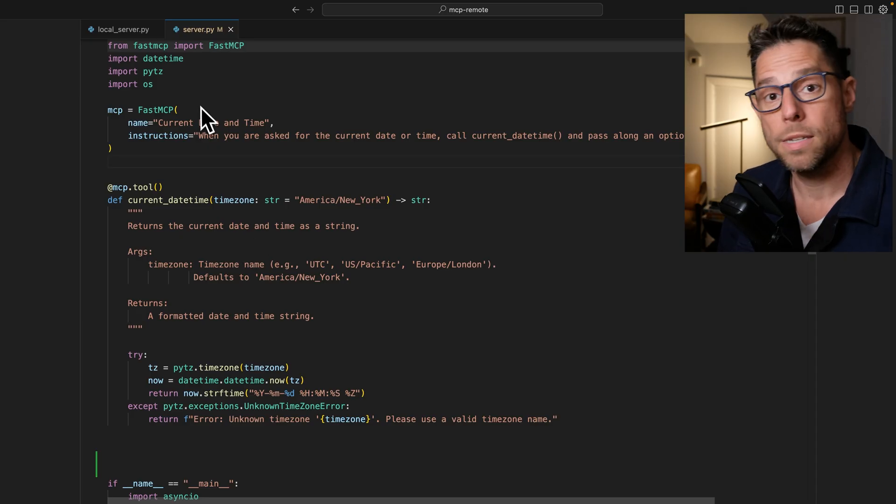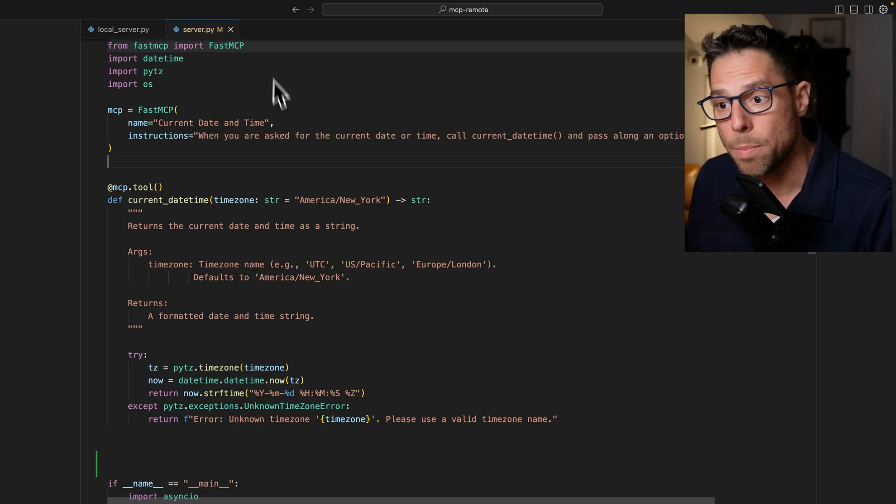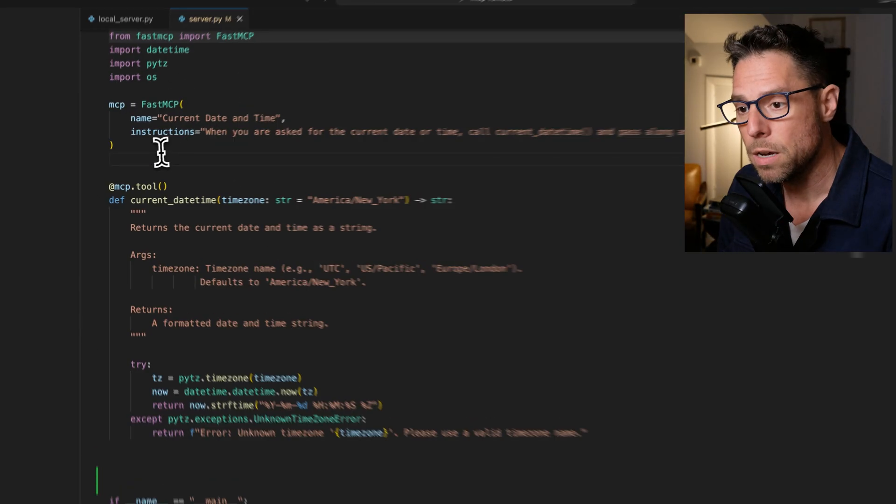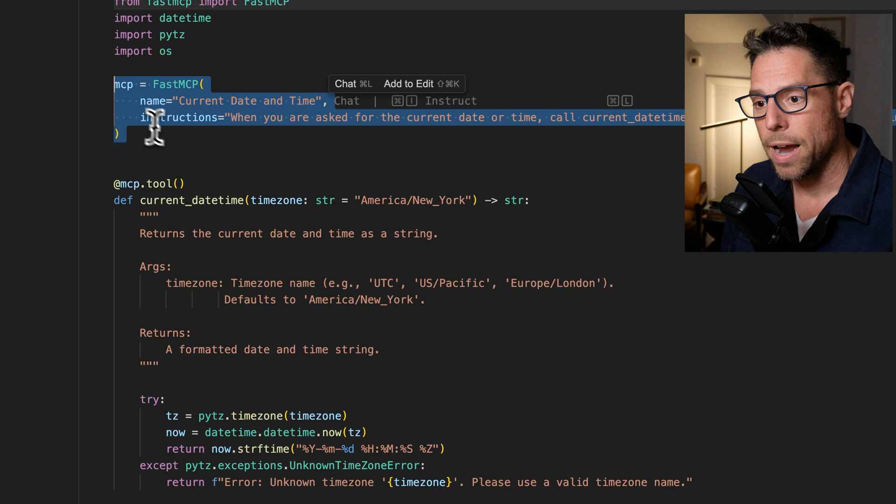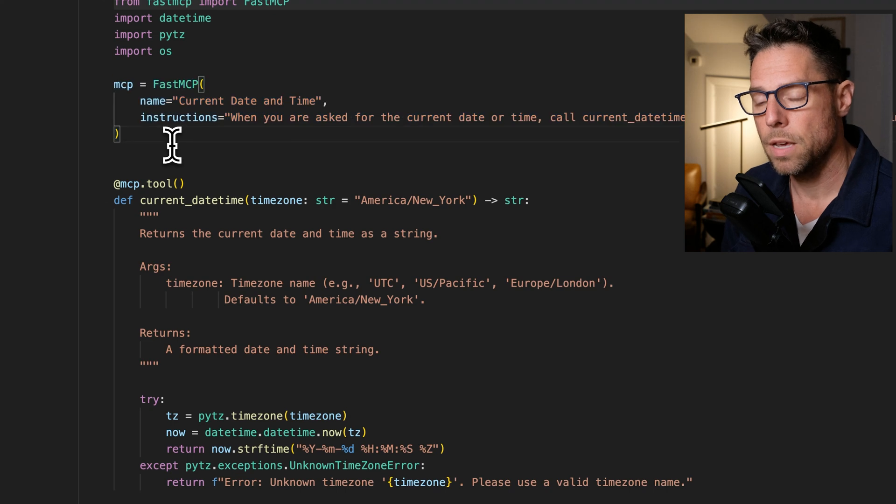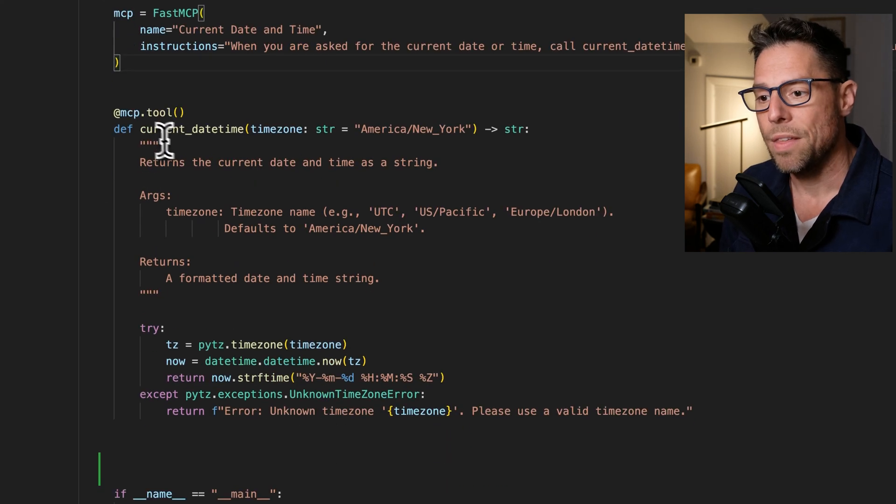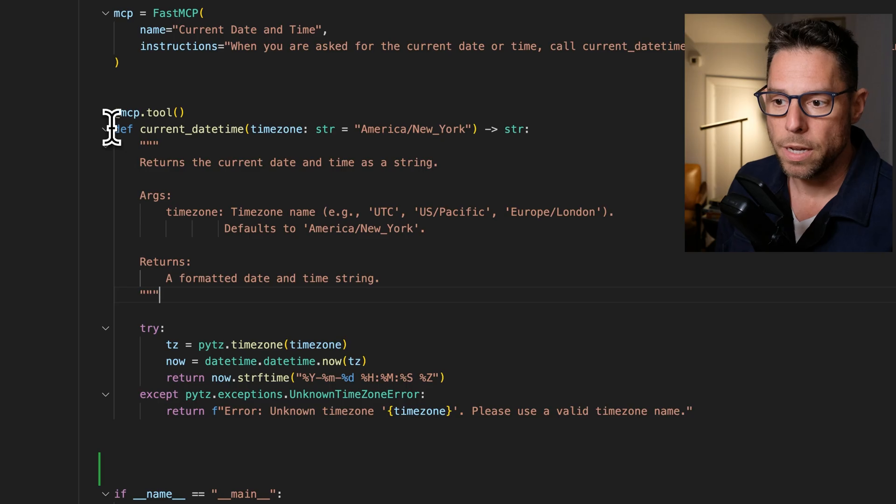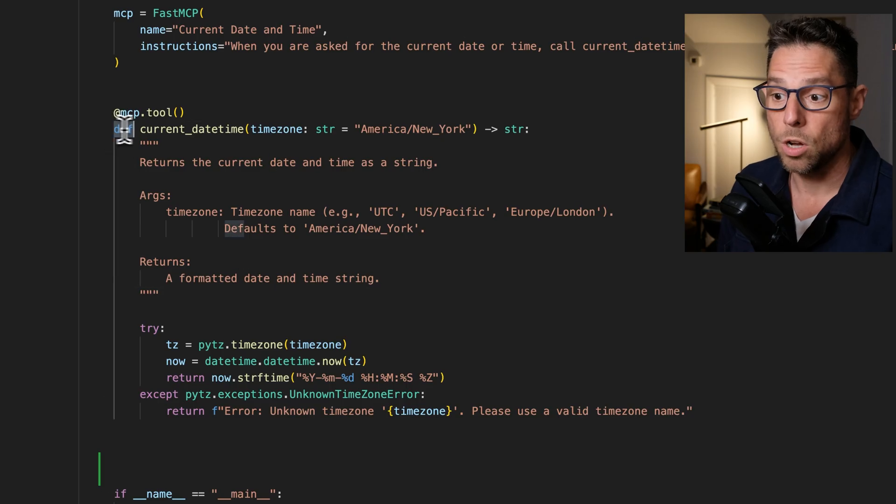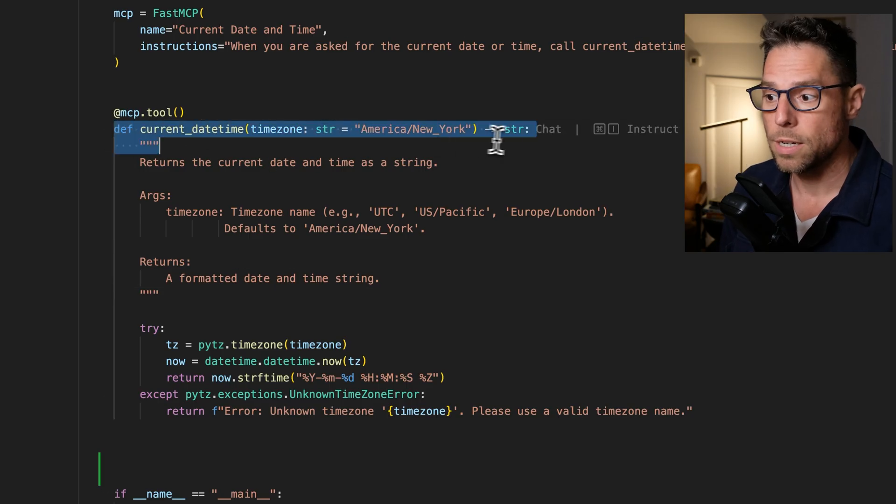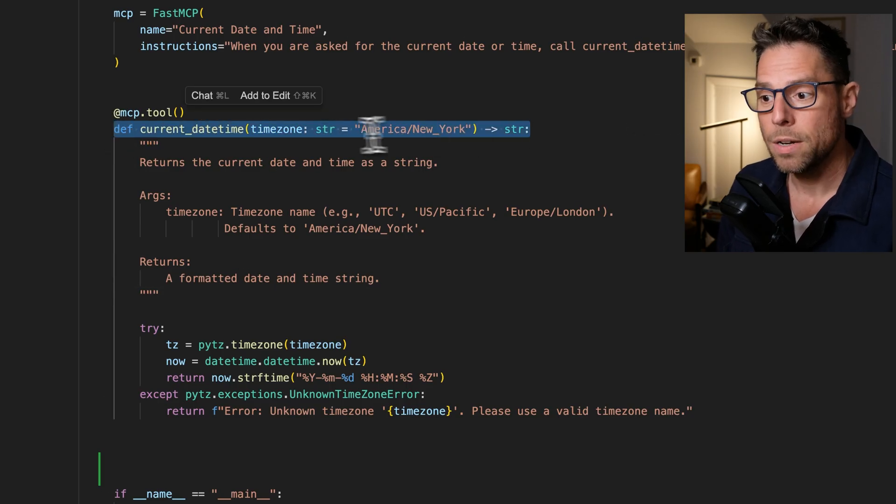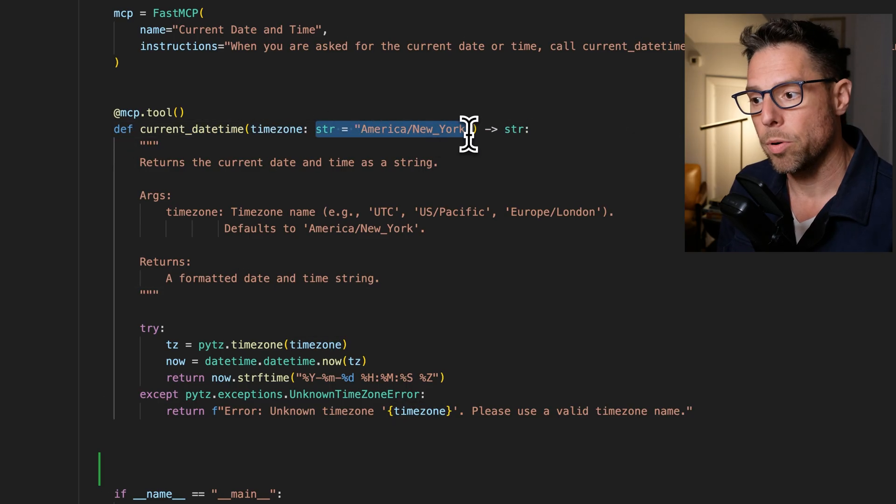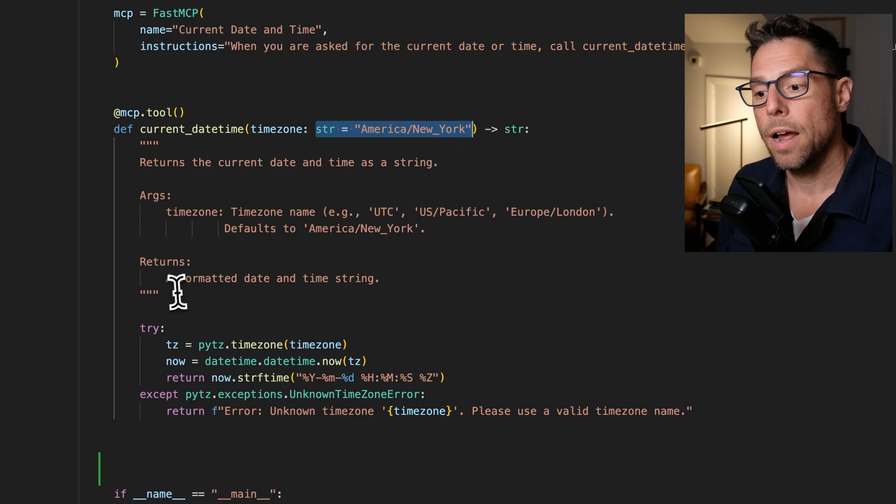It is this simple file server.py using Fast MCP. We define the MCP server. And then we define a tool. And that tool, quite simply, is just called current date time with that optional parameter on there.